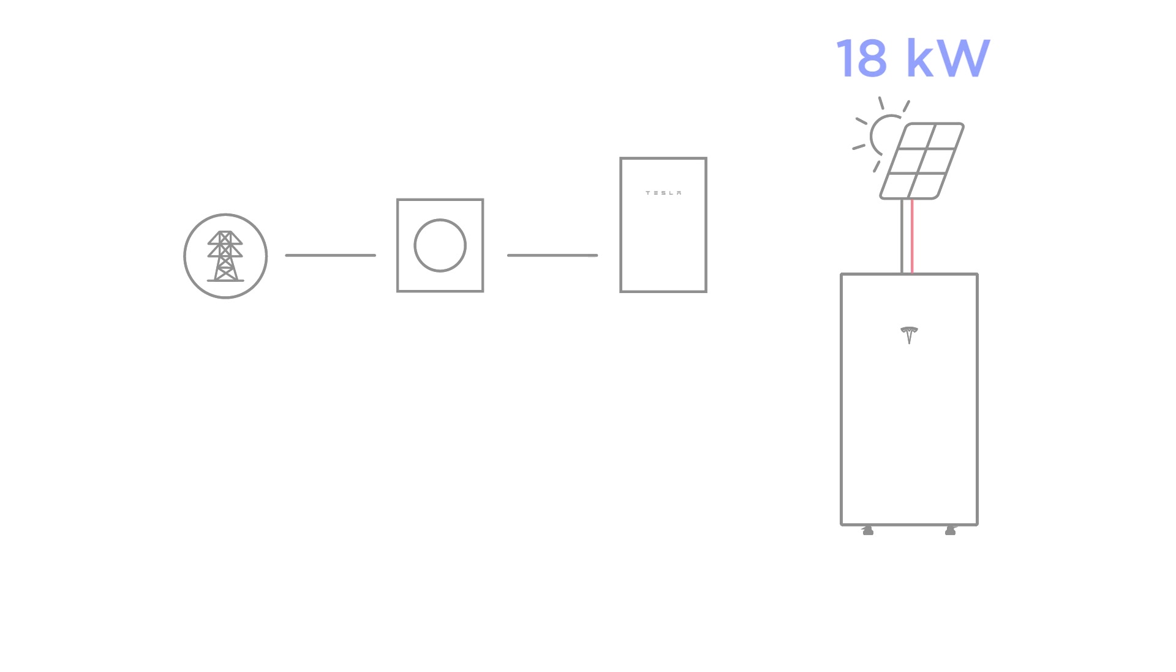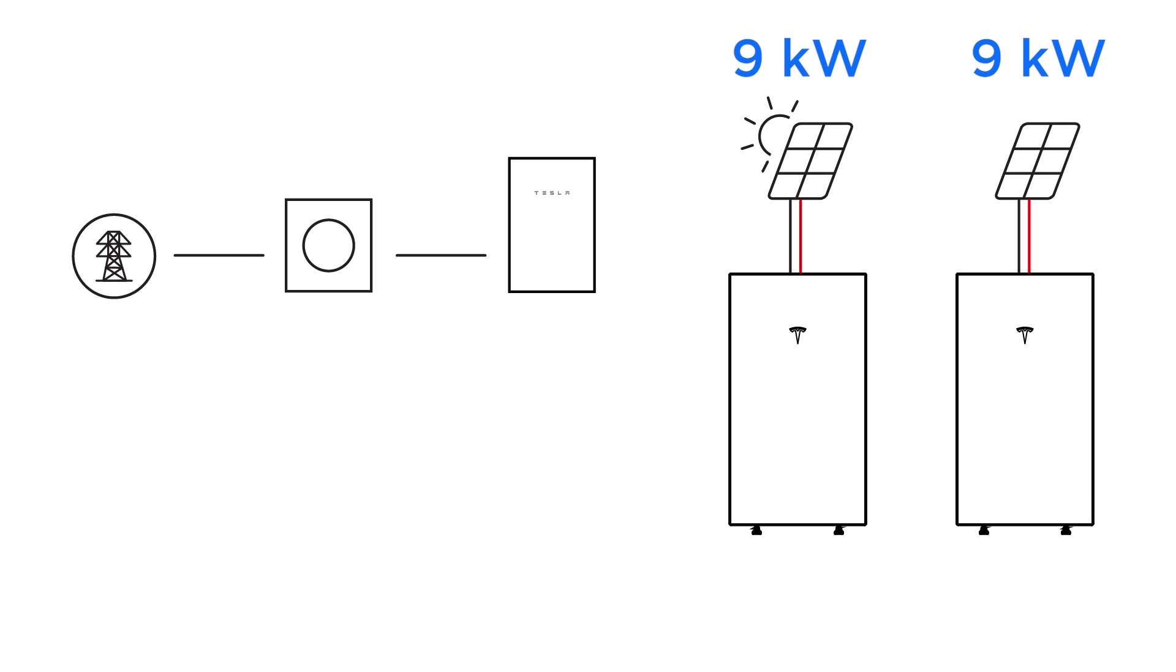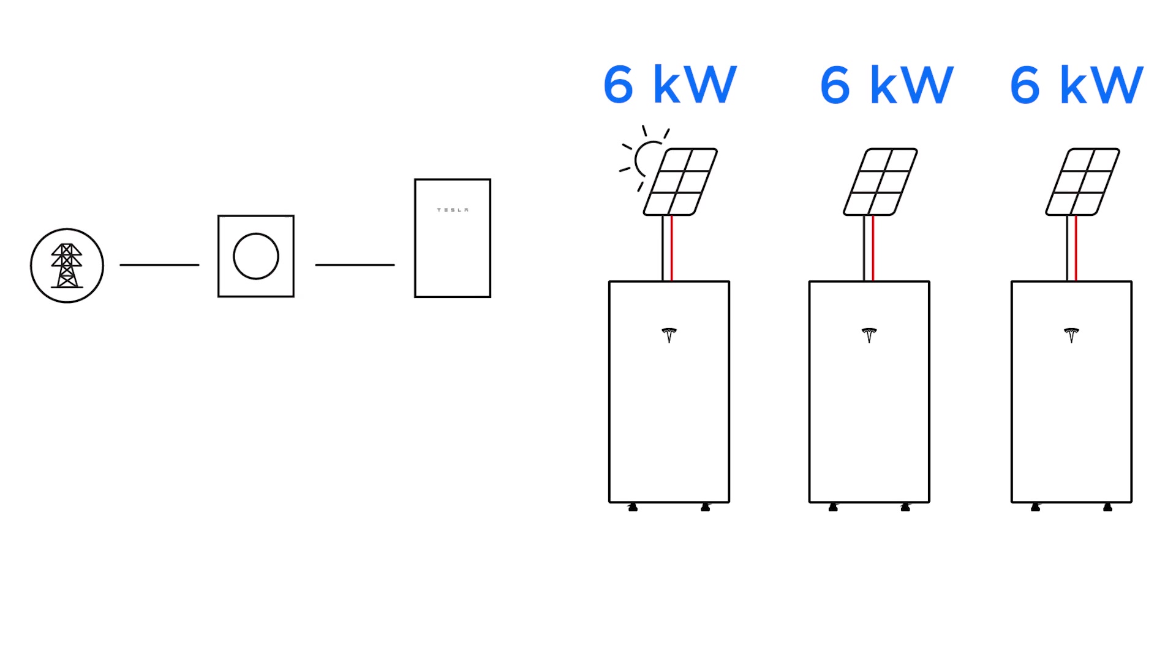For example, this 18-kilowatt system could be split into two 9-kilowatt systems or three 6-kilowatt systems.